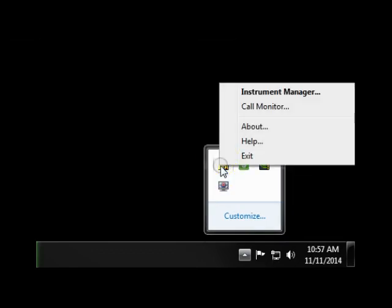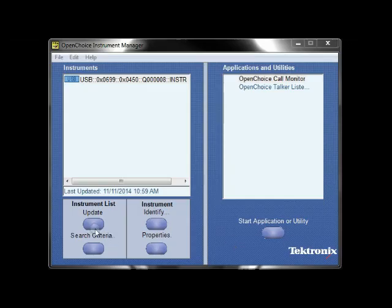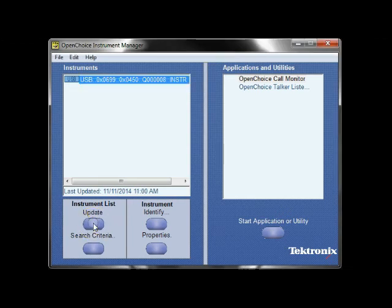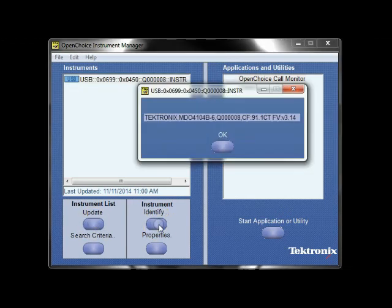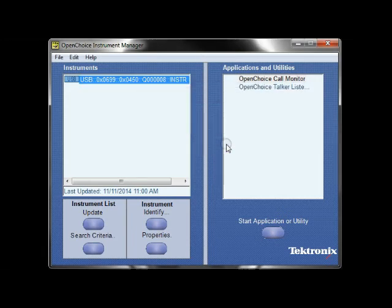On your PC, open TechVisa and enable USB connectivity. You may need to press Update to see your now connected scope. Click on your connected scope and take note of the USB identifier. The firmware version of your scope can also be found when you press the Identify button.